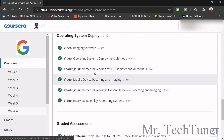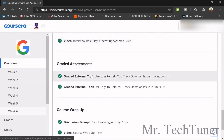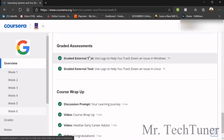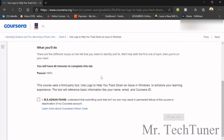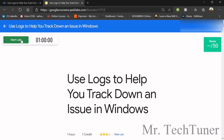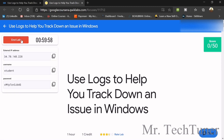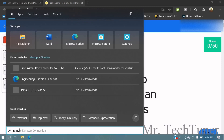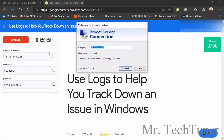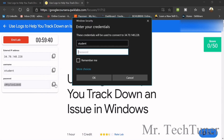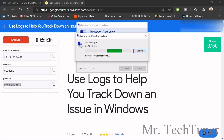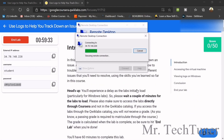Now we are going to the operating system deployment section. You can watch all the videos. To get started, open the quicklet, start the lab, and you will get to know about remote access. For remote desktop connection, copy the external IP, paste it, connect, copy your student name, paste it, copy your password, paste it, and then enter yes.